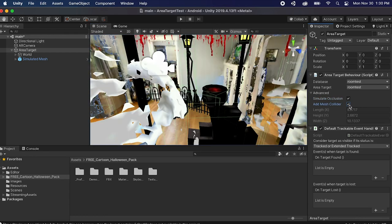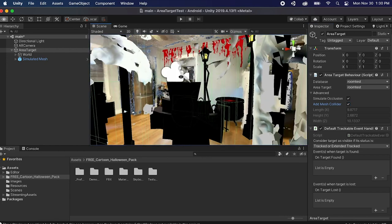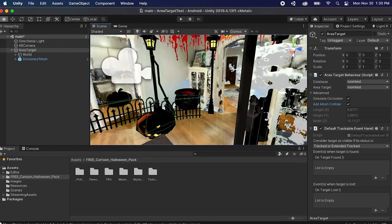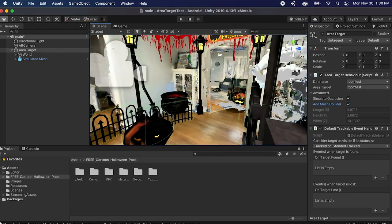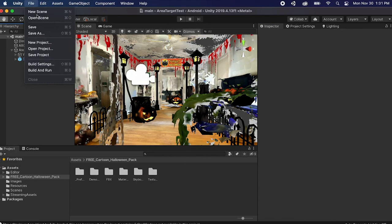The other thing you can do is add mesh colliders so you can have a game that literally interacts with your environment. So yeah, let's build this out and test it on a device.